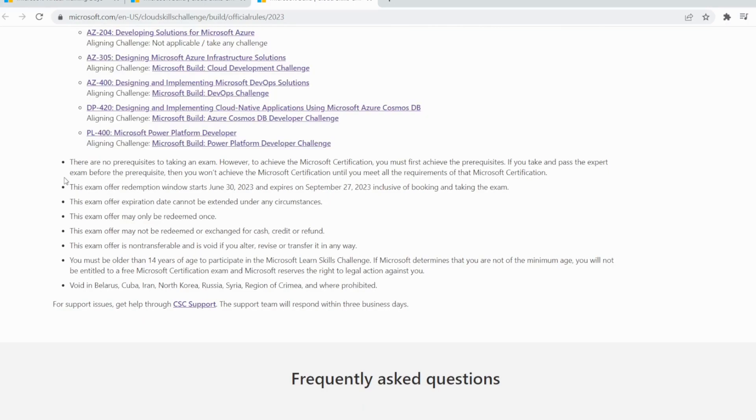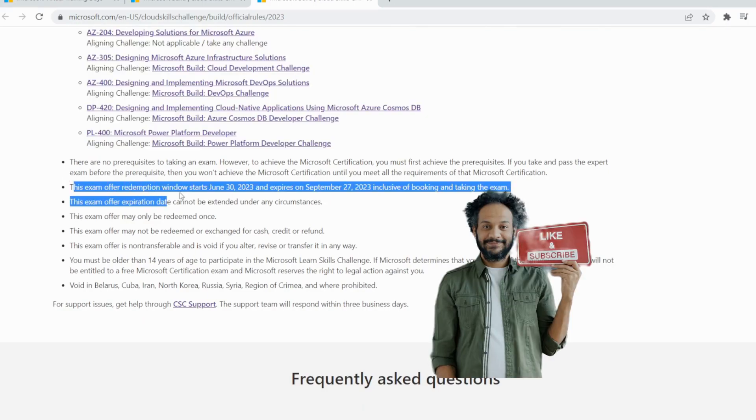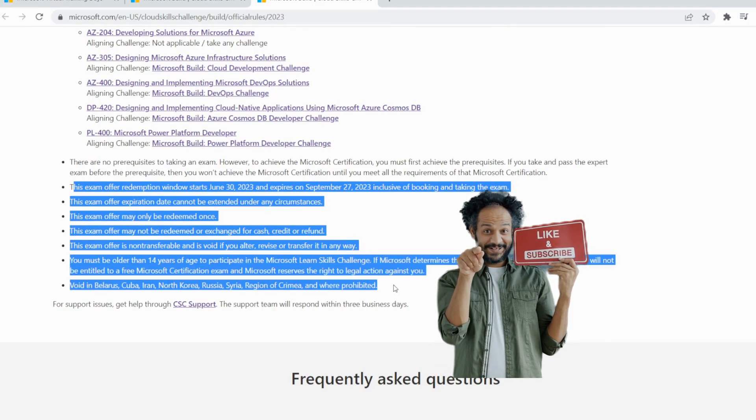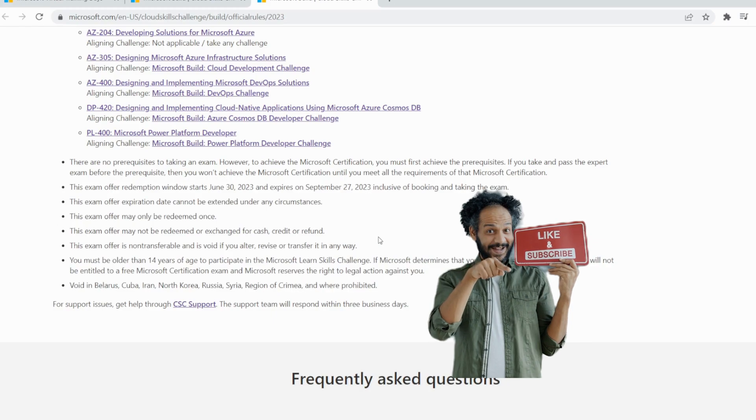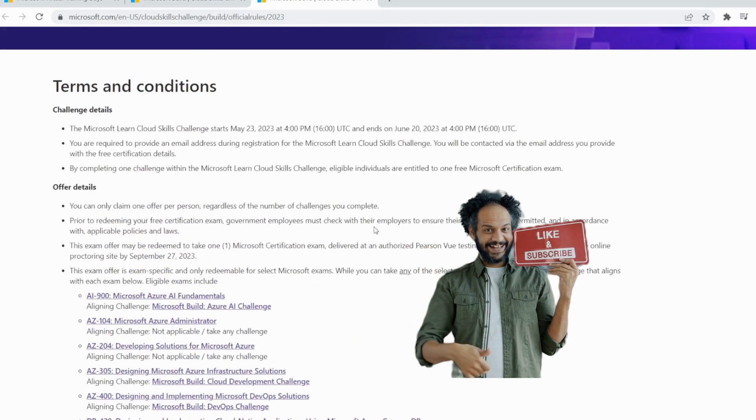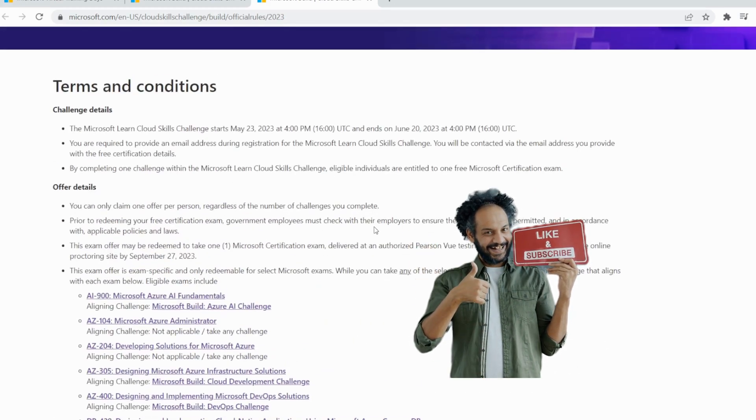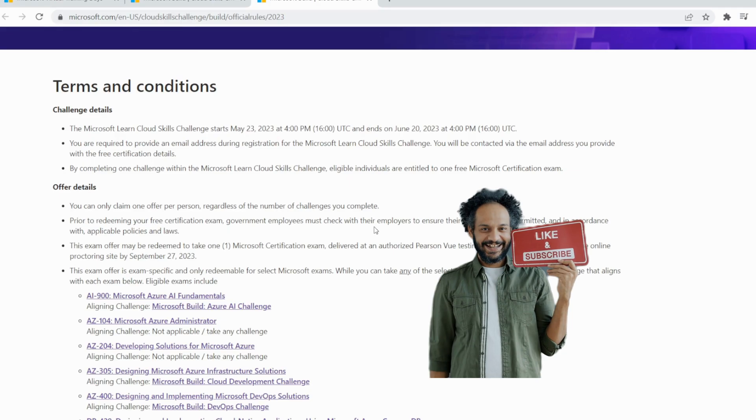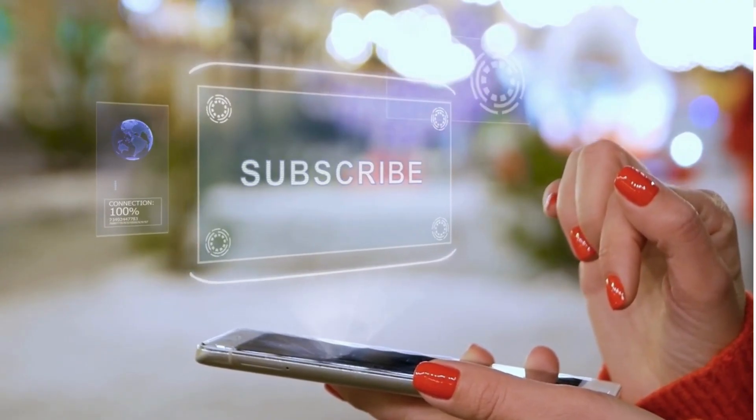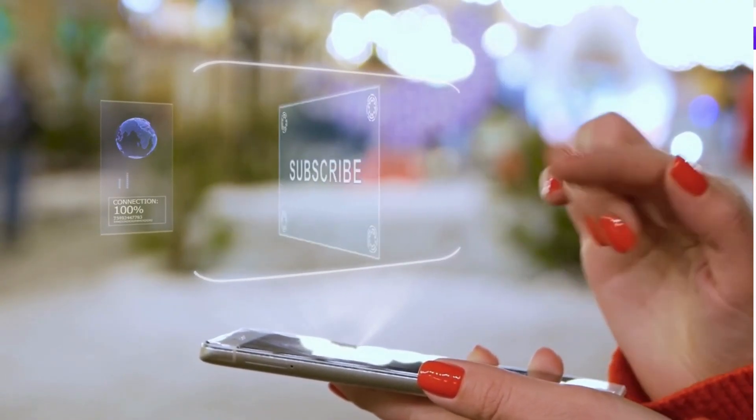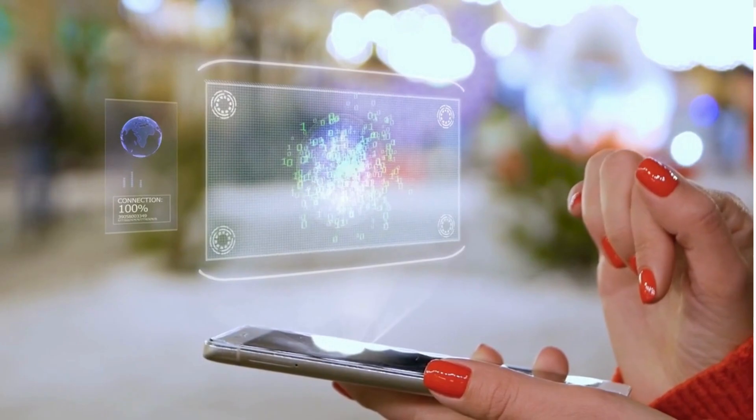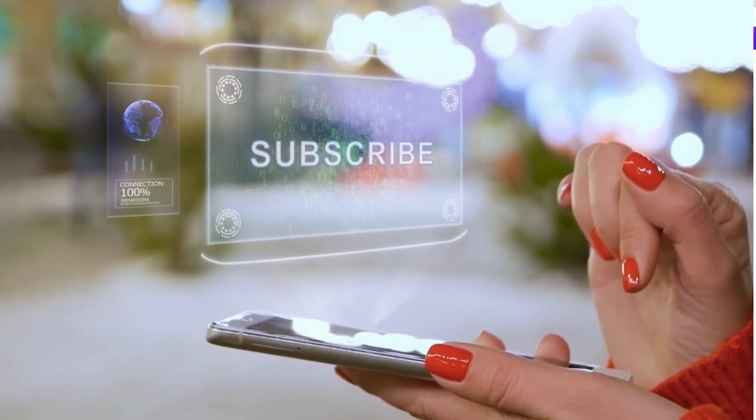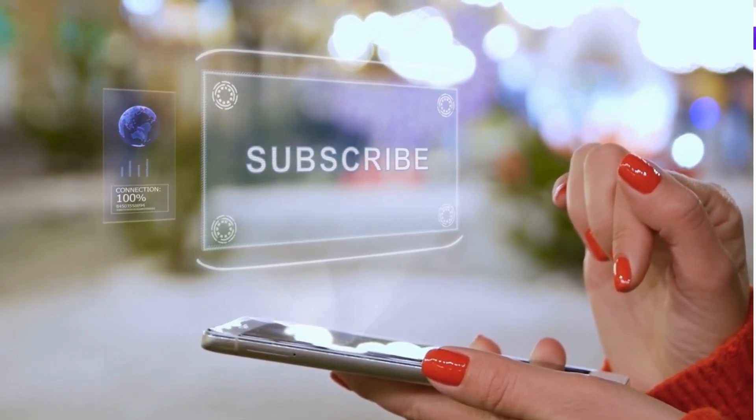I hope this helps you guys and you get the certification. In that case, if it helps you, if you get a free voucher, please thumbs up this video and like, share, and subscribe to this YouTube channel for the same type of topics. Thank you and have a nice day.